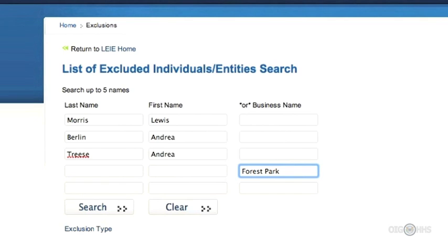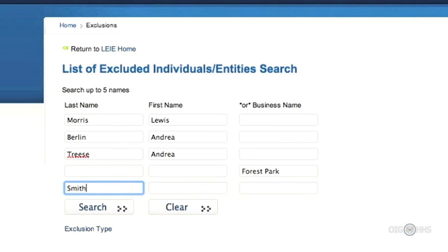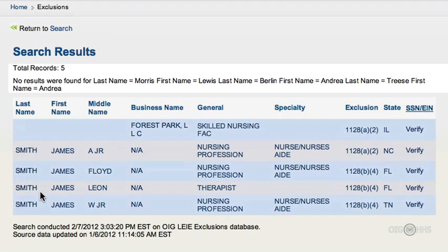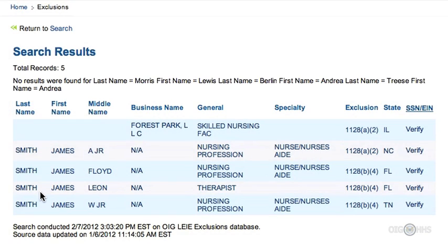For good measure, I'll show you what happens when you check a common name like James Smith. I'll use the name James to limit the matches for demonstration purposes. However, someone named James could use the names James, Jimmy, or Jim. So what you need to do is use the letter J, or leave the first name blank to cast a wider net. Now we can hit Search, and here are the results. There are no hits for me or my boss. There is, however, a hit for Forest Park, and there are multiple hits for James Smith.